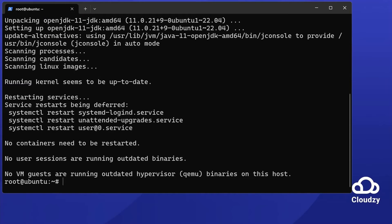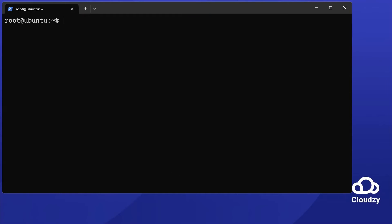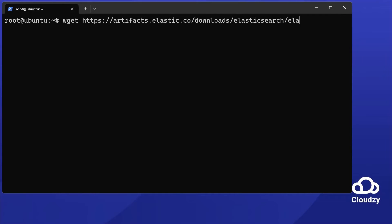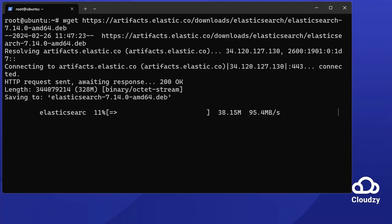Next, download Elasticsearch. Use the wget command. Input wget https://artifacts.elastic.co/downloads/elasticsearch/elasticsearch-7.14.0-amd64.deb. This action downloads the Elasticsearch package.